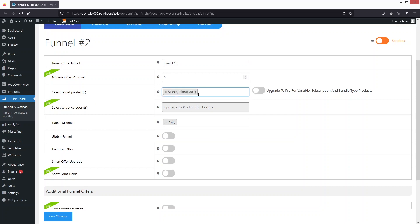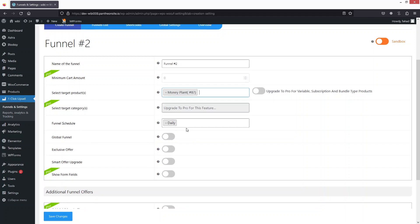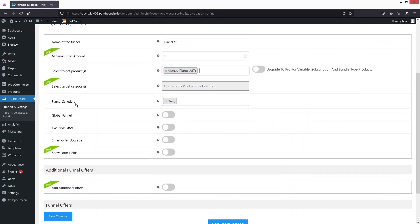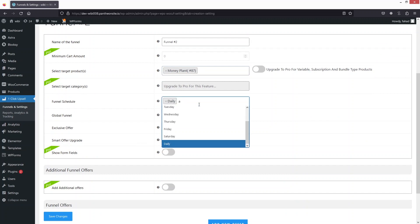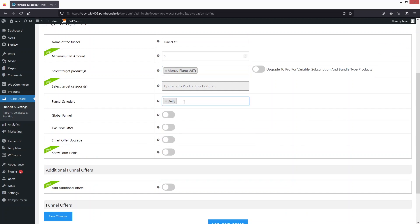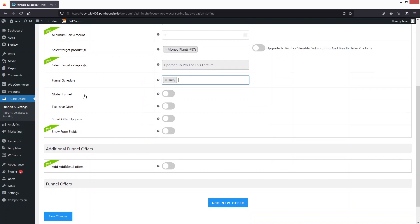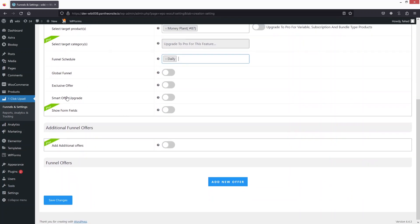After selecting the target product, we have the funnel schedule option. If you want to schedule the funnel on different days, you can add it here — right now I'll set it to daily. We also have options for global funnel, exclusive offer, and smart offer upgrade, but I won't be selecting any of these right now.